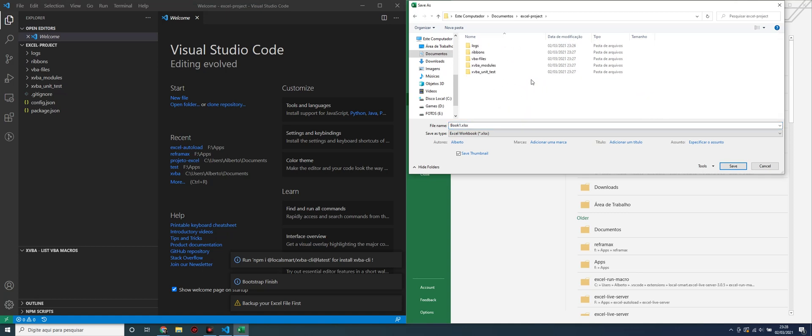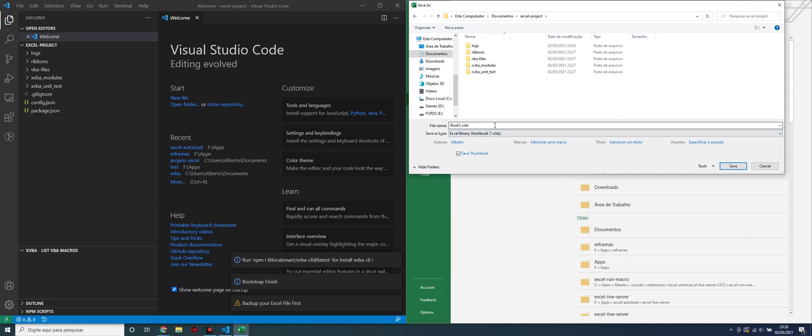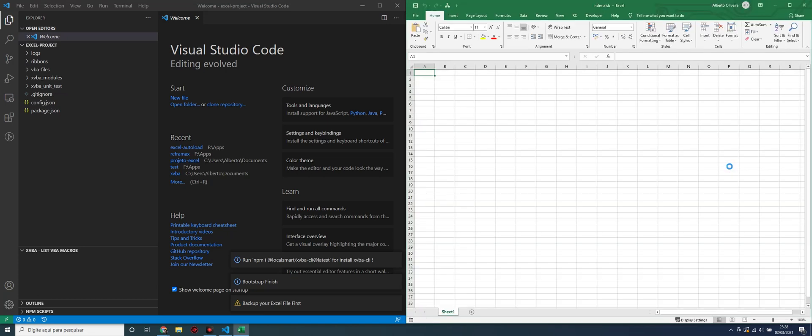For this video, we will use this binary file, enabled for macros, and I have to change this name to the default name for XVBA. The full name for Excel file is index. We can change this name in the config file in Visual Studio Code.